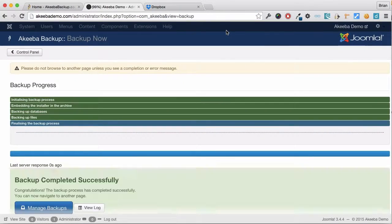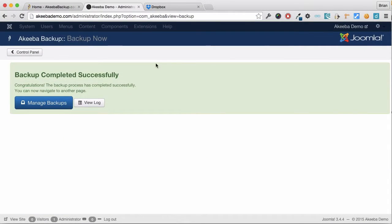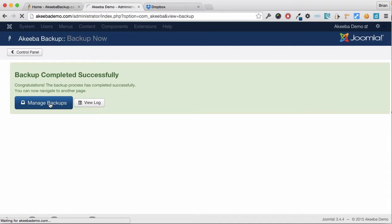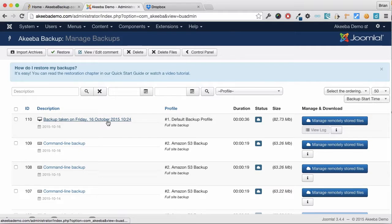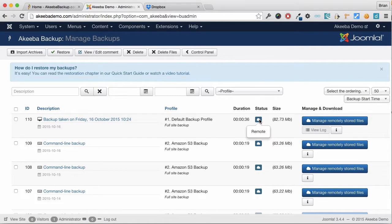Once the backup has completed, we can go to our manage backups and here we can see the backup just took place. It's a remote backup and it's stored remotely.